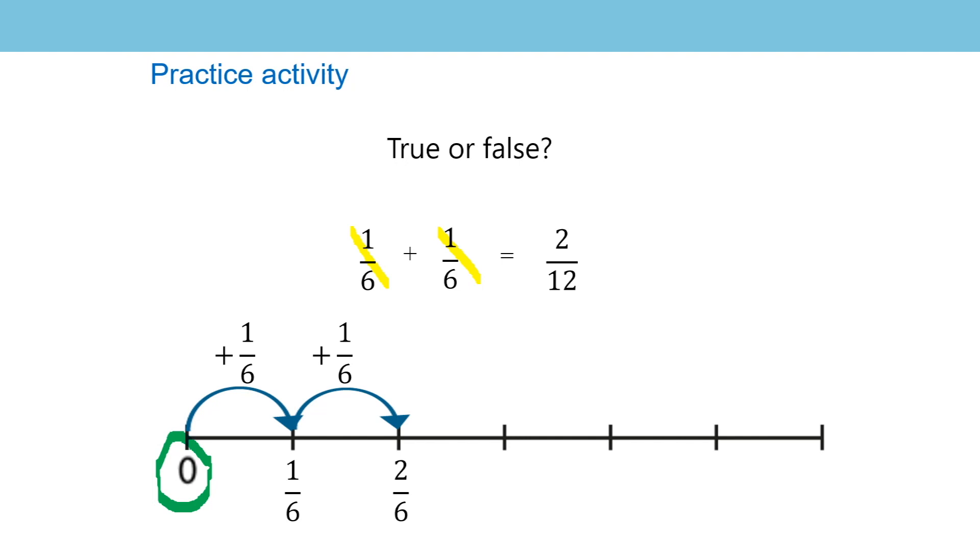Therefore I know the answer to one sixth plus one sixth is equal to two sixths. So going back to the original question I can see that the answer is false. One sixth and another one sixth is equal to two sixths not two twelfths. So the answer is false.